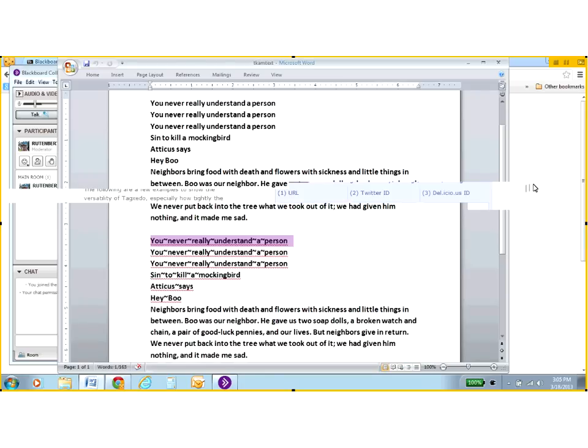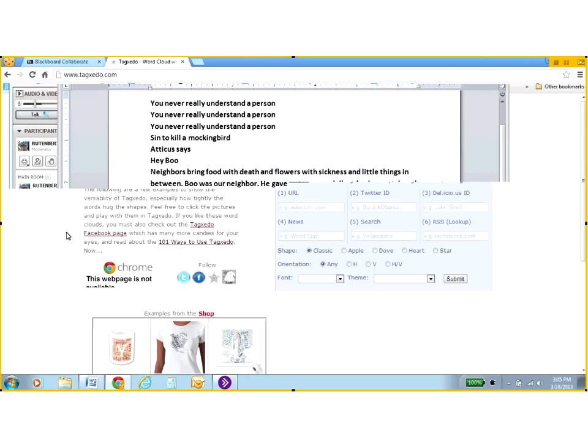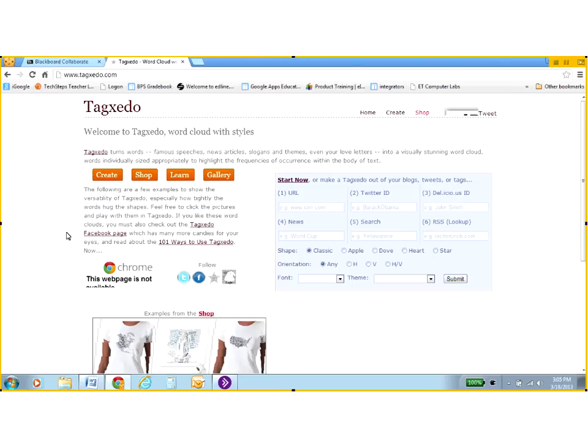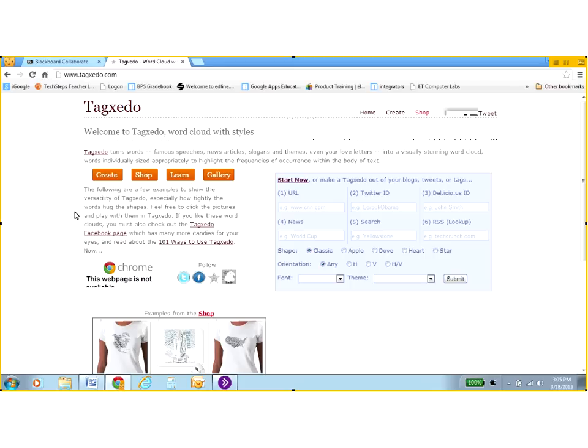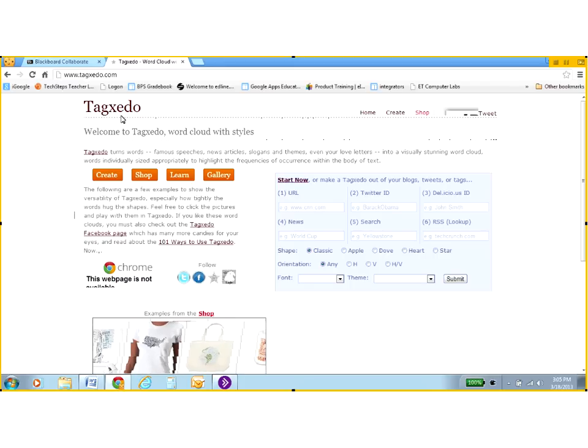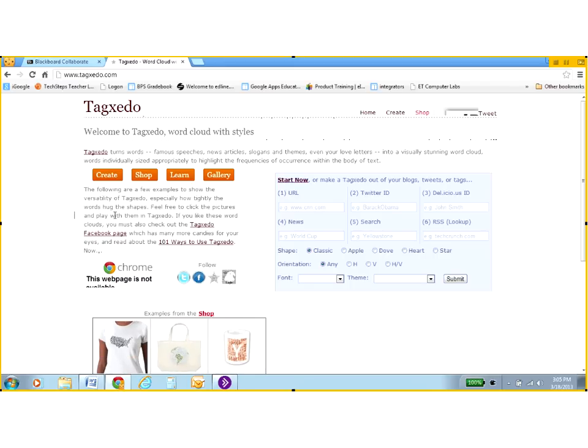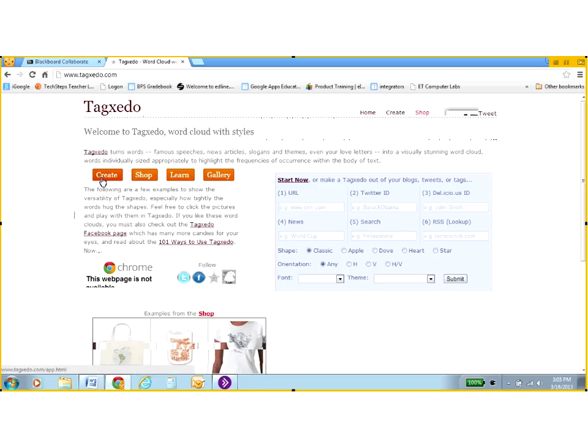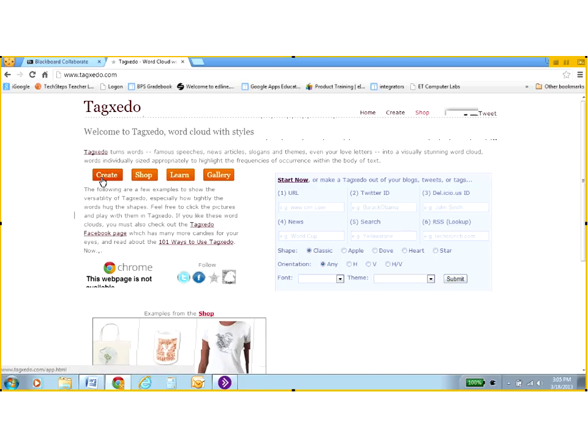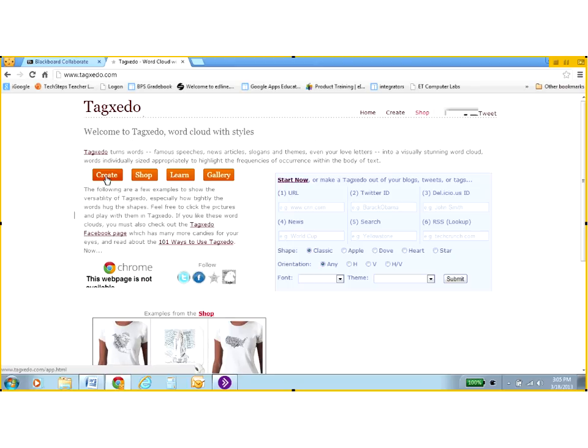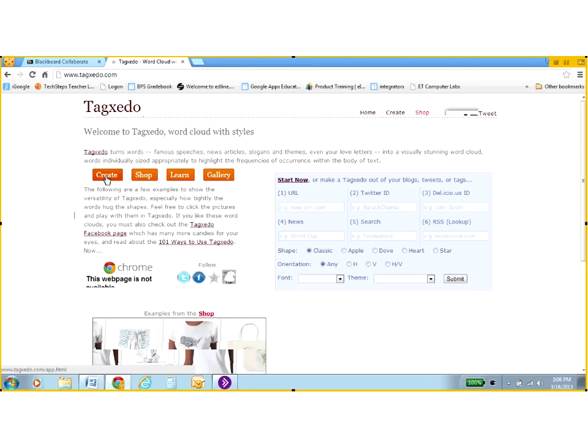So let's go to the website. This is www.tagxedo.com. Notice how Tagxedo is spelled T-A-G-X-E-D-O. I'm going to click on the create button here. If you don't see the create button, it may be that your browser is not set correctly. You can still click on that or use Chrome browser like I'm doing here. I click create.